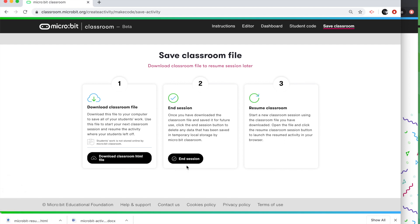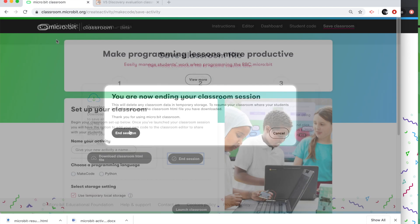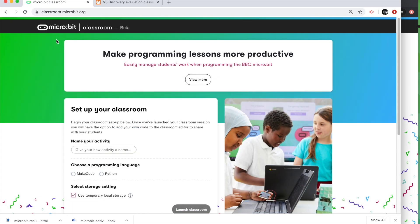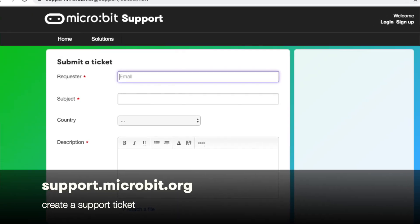And then when you finish your session, click on end session and that will clear everything out of your browser. So everything is clean and ready for the next time. We hope you find Micro:bit classroom useful for remote teaching. Bear in mind it is in beta. So there may be some glitches along the way, but we'd like to hear about that. We really want your feedback. So get in touch with us through our support channels.